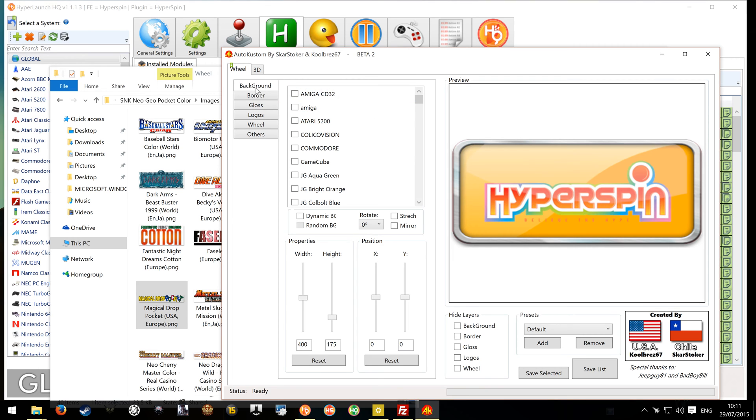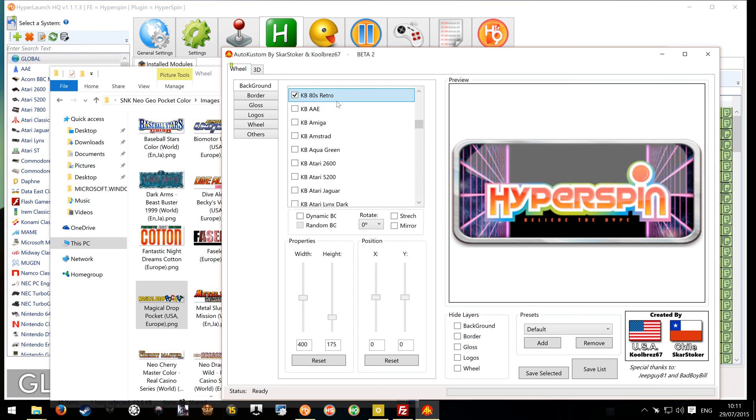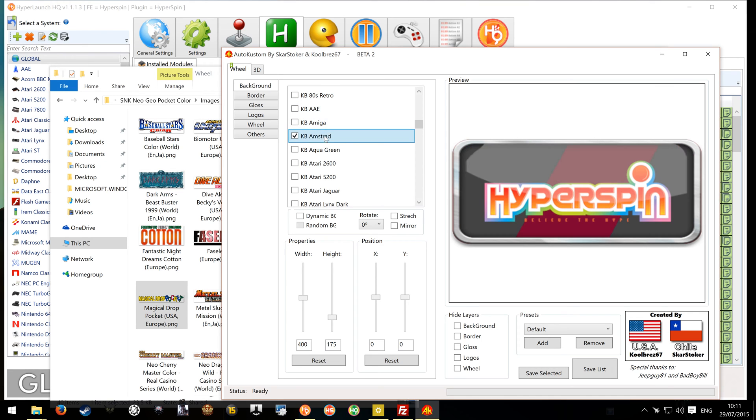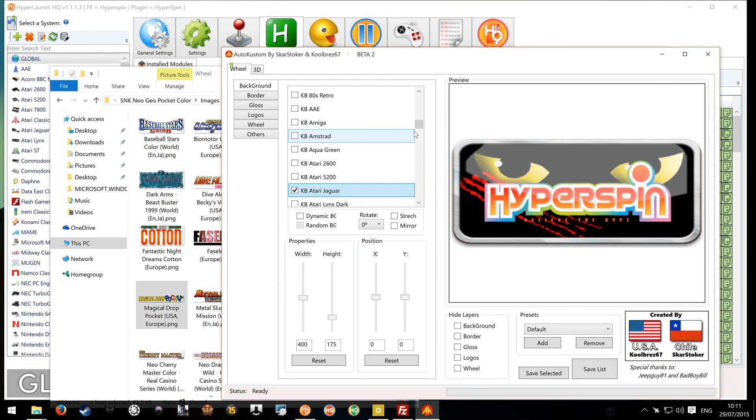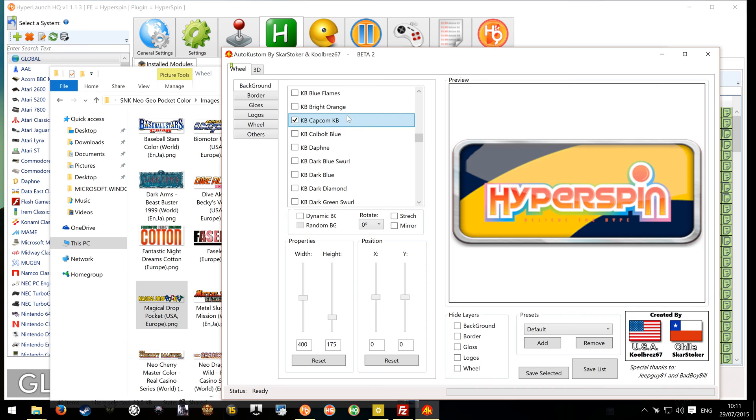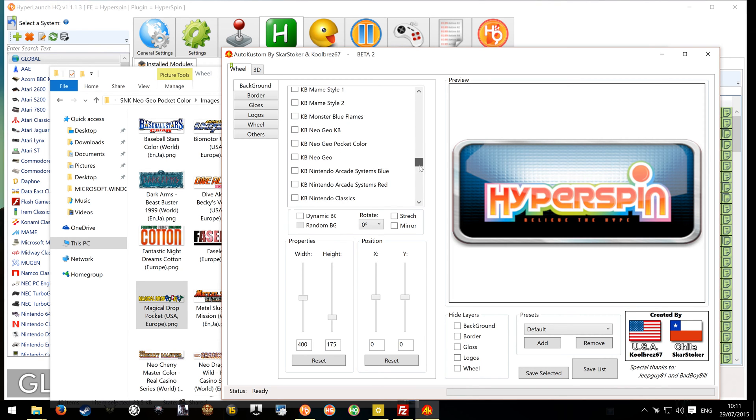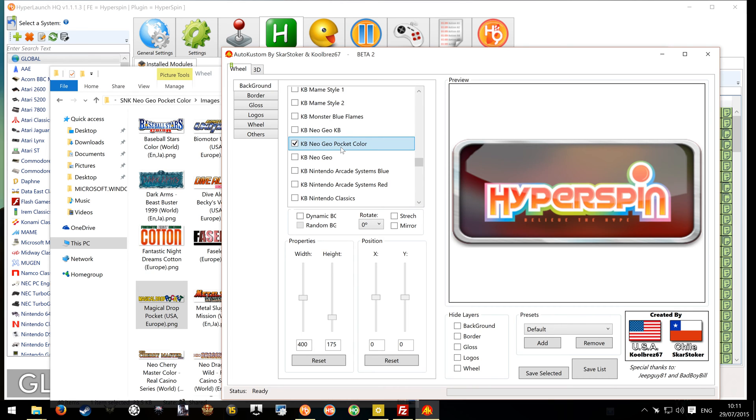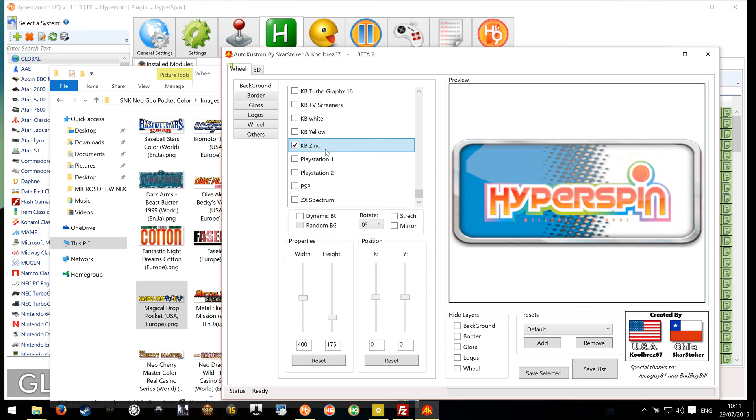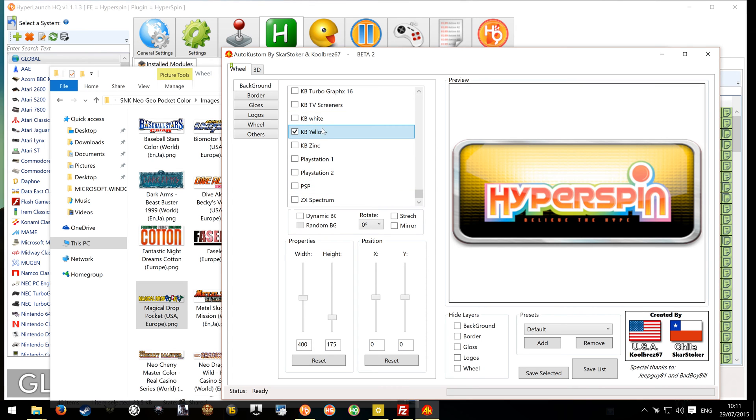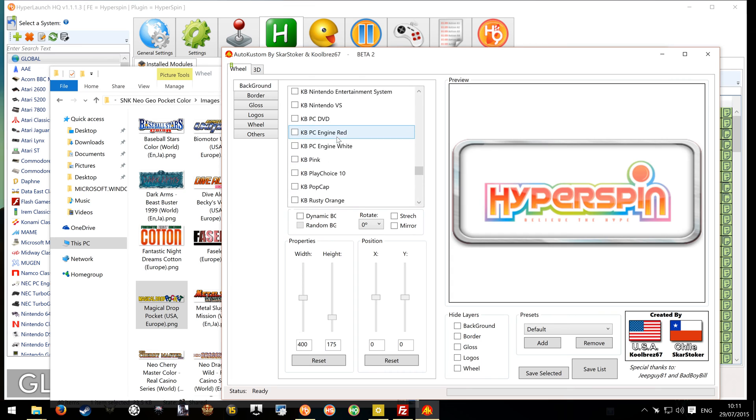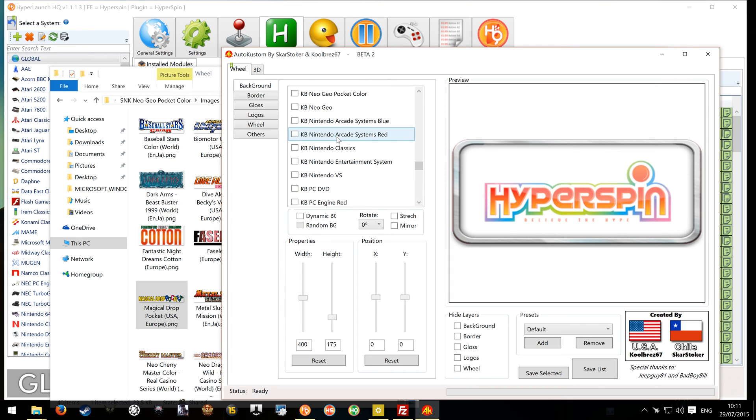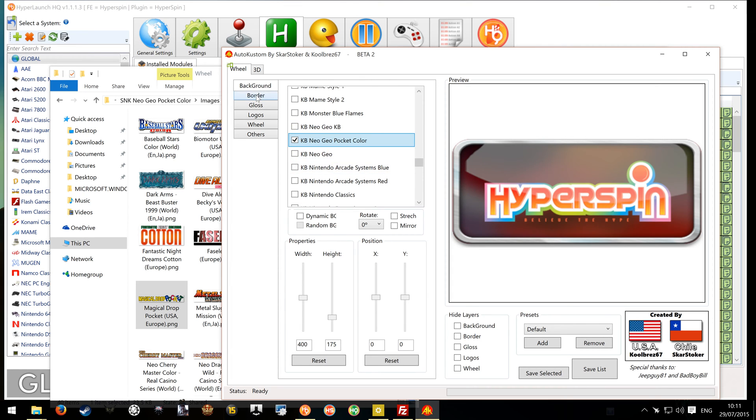So we're going to start off here with the backgrounds. And there are loads to choose from. You can have pretty much what you want, but most systems on here already kind of have their own kind of logos or backgrounds. So I'm going to go for the Neo Geo Pocket Color. You can have anything you want though, whatever tickles your fancy. There's loads. So we said the Neo Geo Pocket Color. There we go.